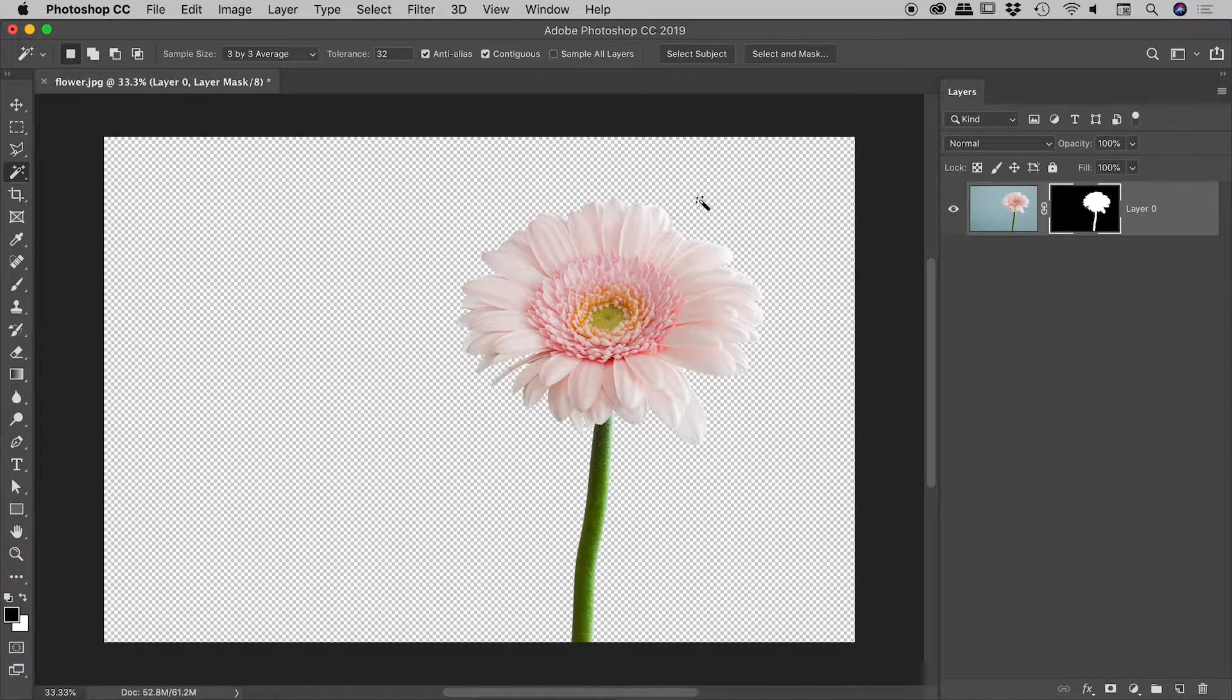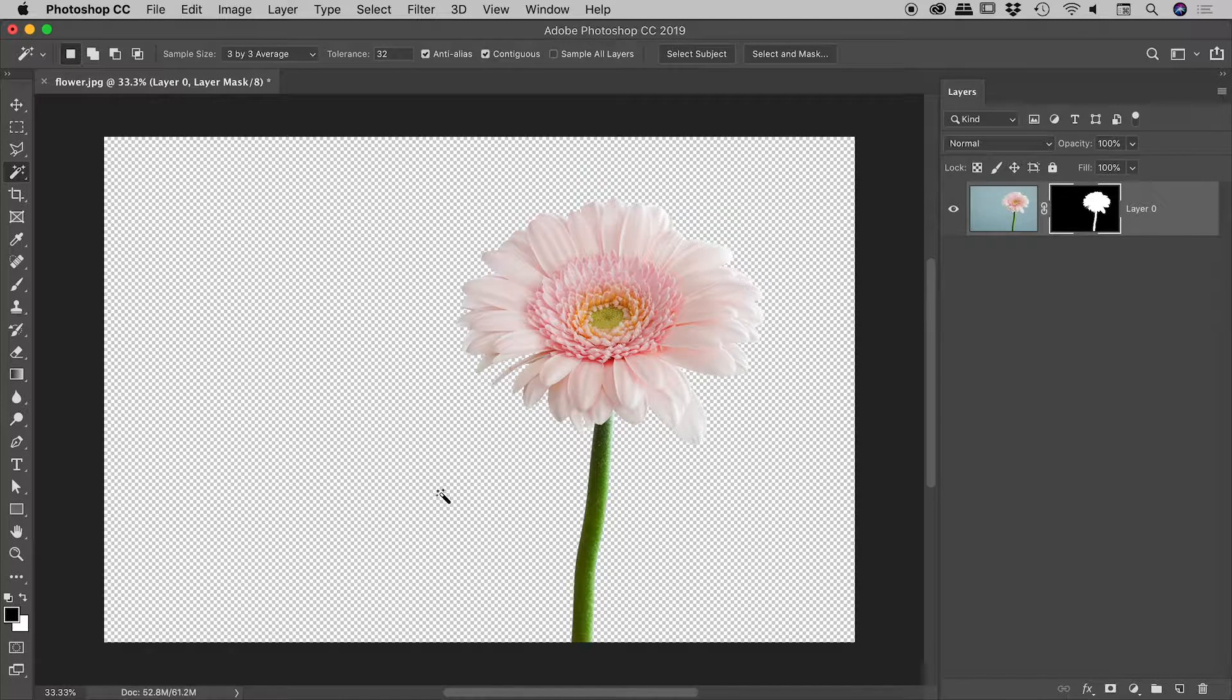And sure enough, fantastic. You can see the checkerboard pattern running around the flower. And that looks fantastic. So it's done a great job of separating the flower from the background.